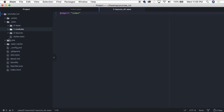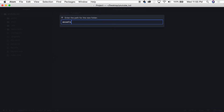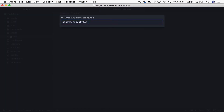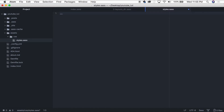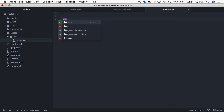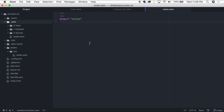To actually get this into our website, we need to create an `assets` folder, and inside it a `css` folder. Inside `css`, create a new file called `styles.sass`. At the top of that file we add liquid front matter — just two triple-dashes — so that Jekyll processes it. Then we add `@import 'styles'`, which points Jekyll to the `styles.sass` file in our `_sass` directory.